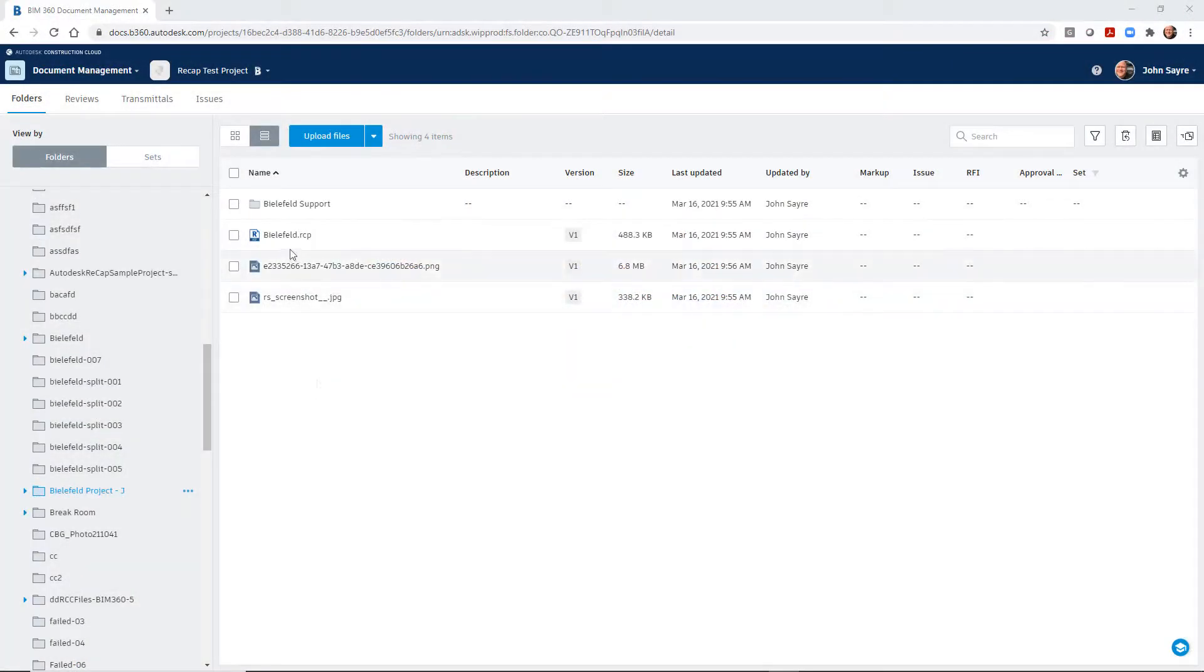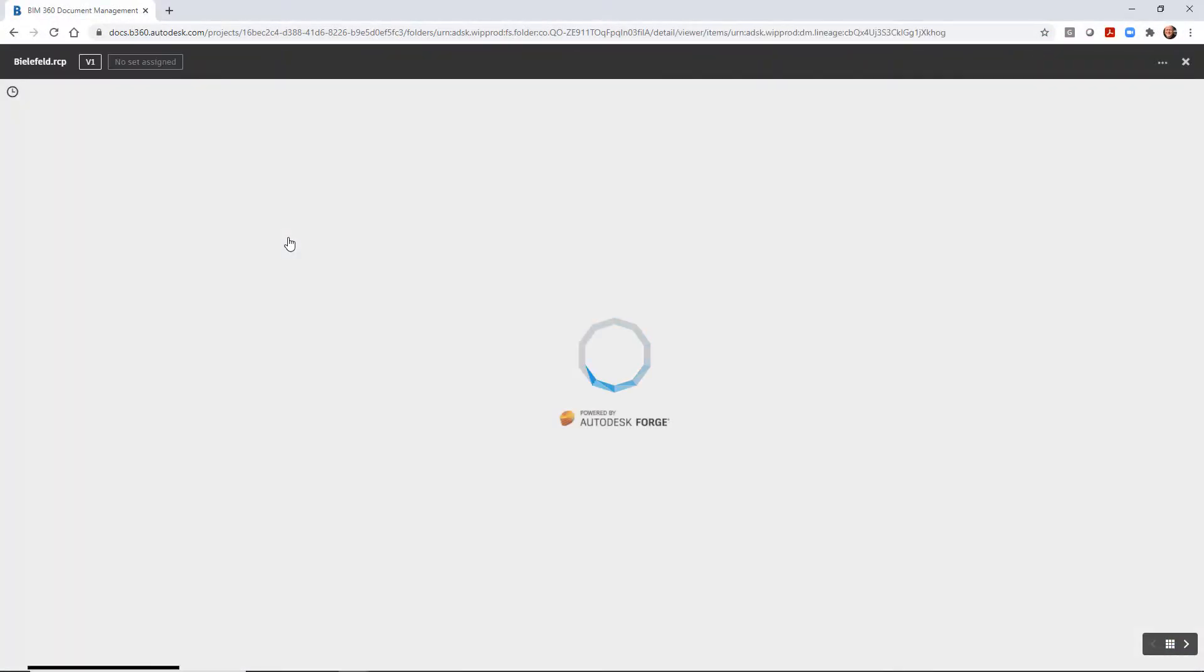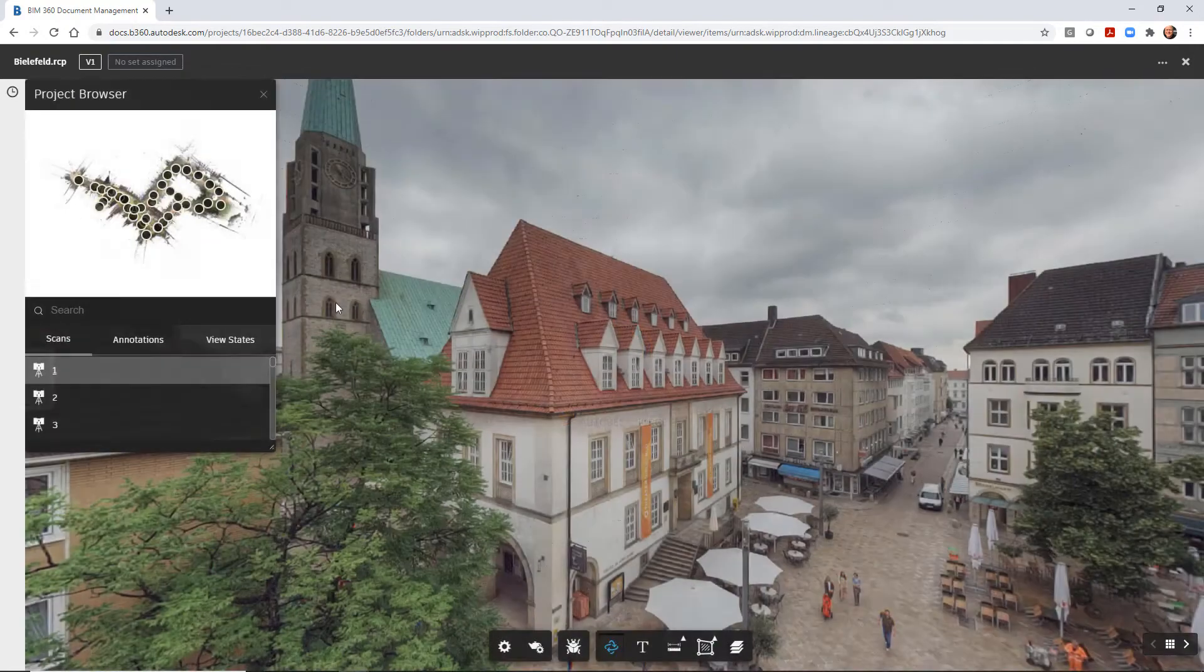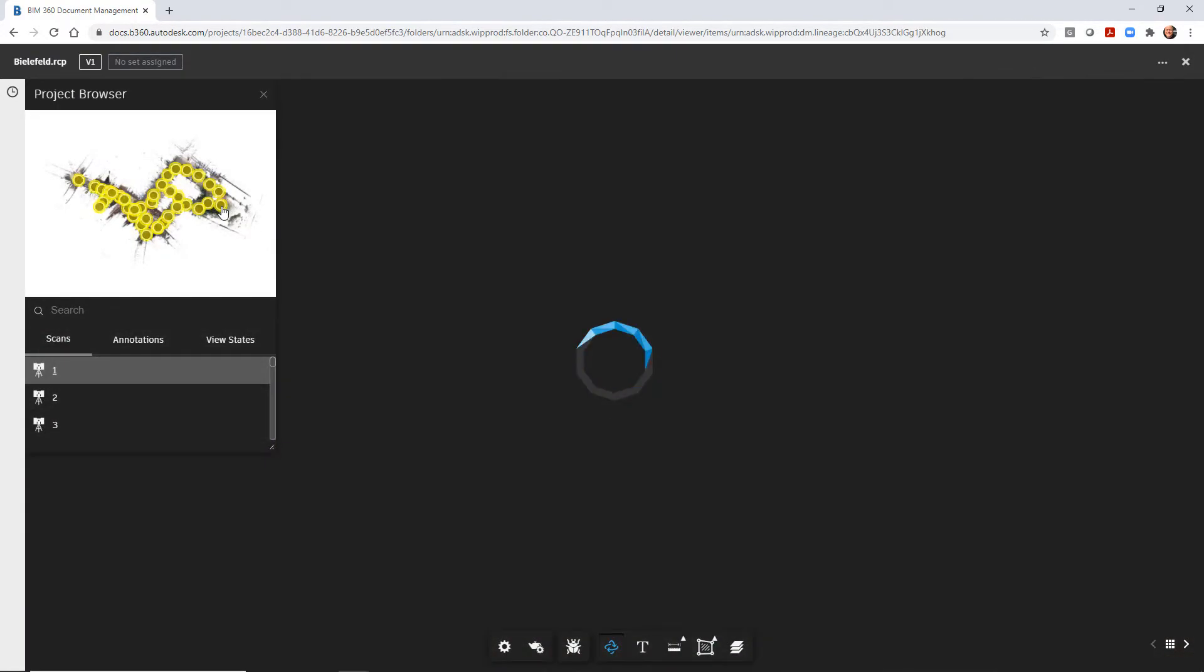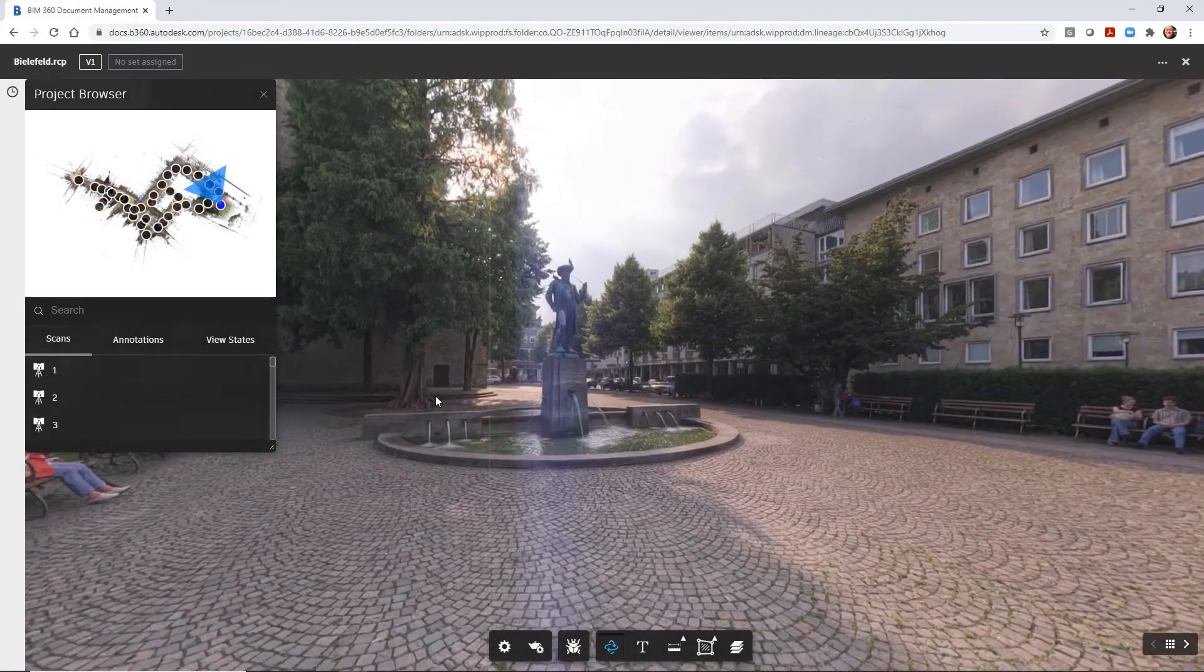Once the publishing is complete, you can navigate in BIM 360 to the folder you published to and select the RCP file to view the real view.